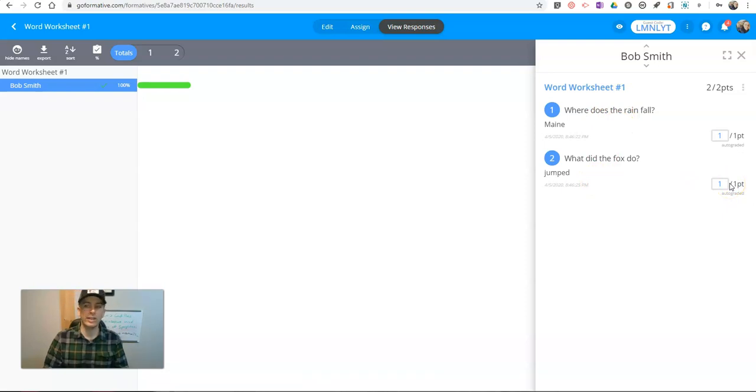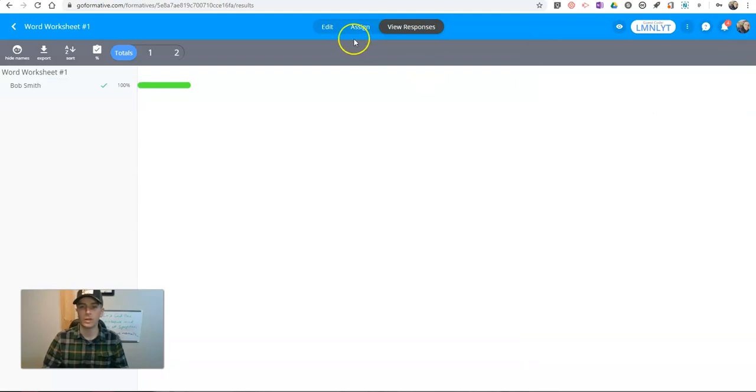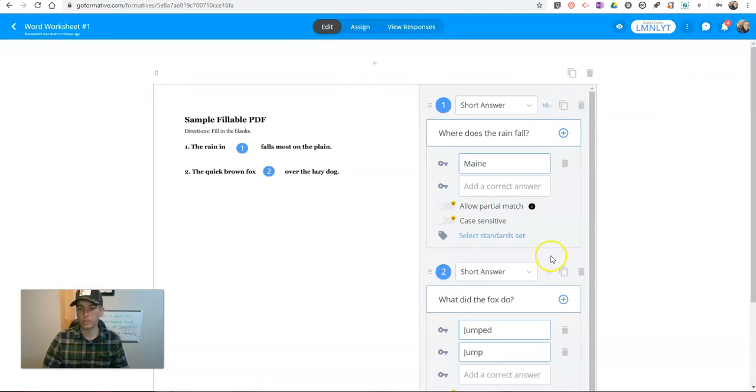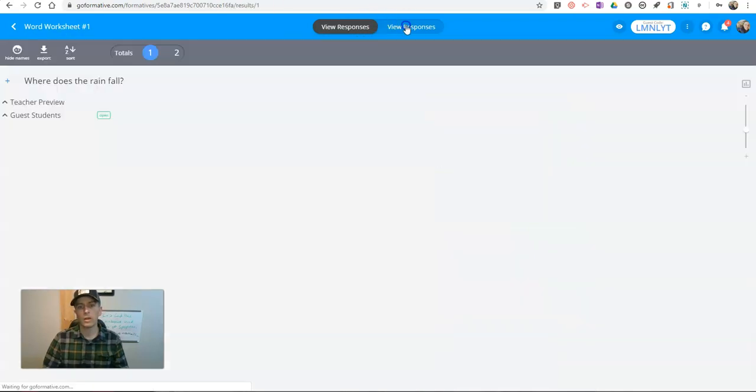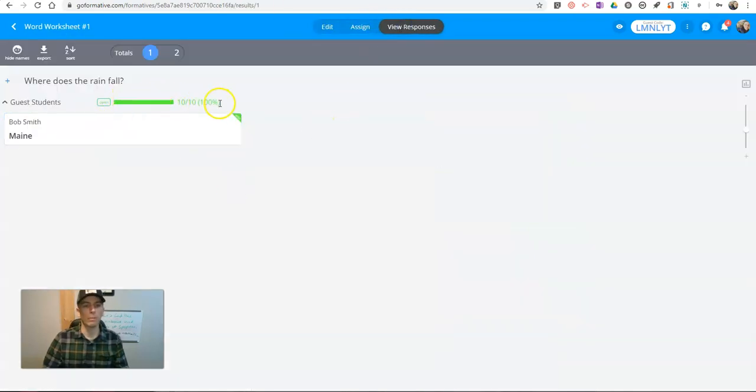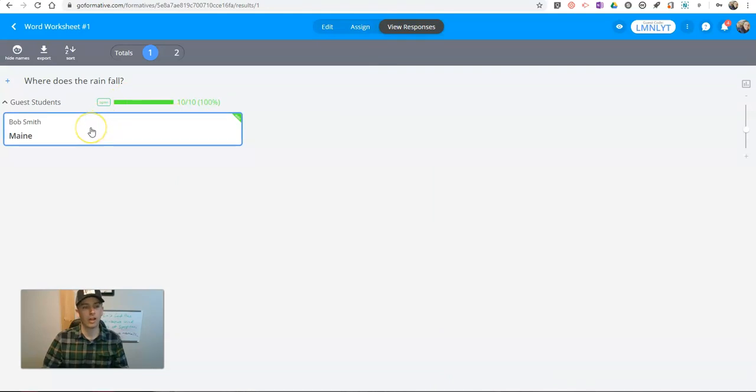Now, I didn't go through the point system with you here. If I go back, you can see here, I can change the point values. I could have made them 10-point questions. And then when I view responses, we'll see, oh, Bob still has 100%.